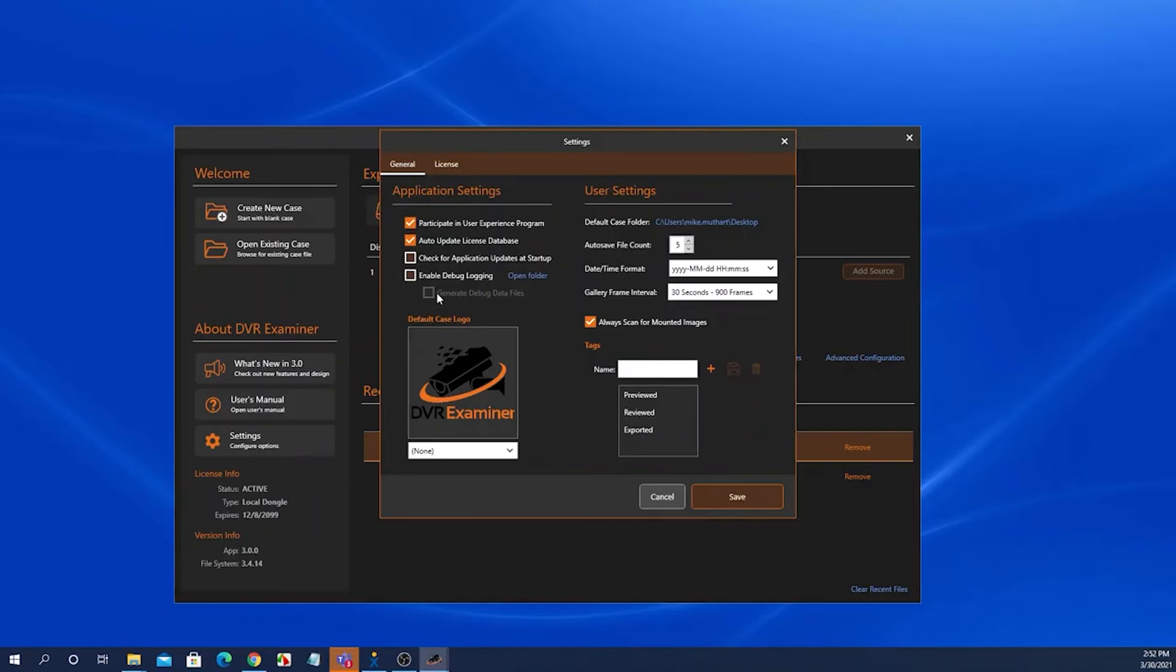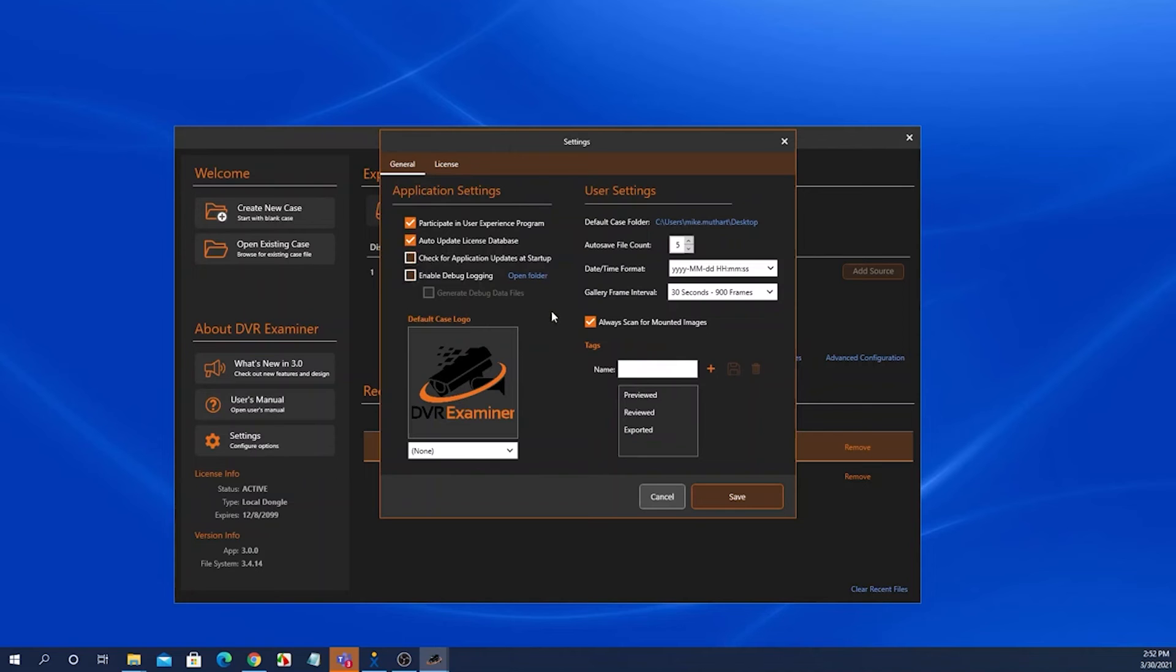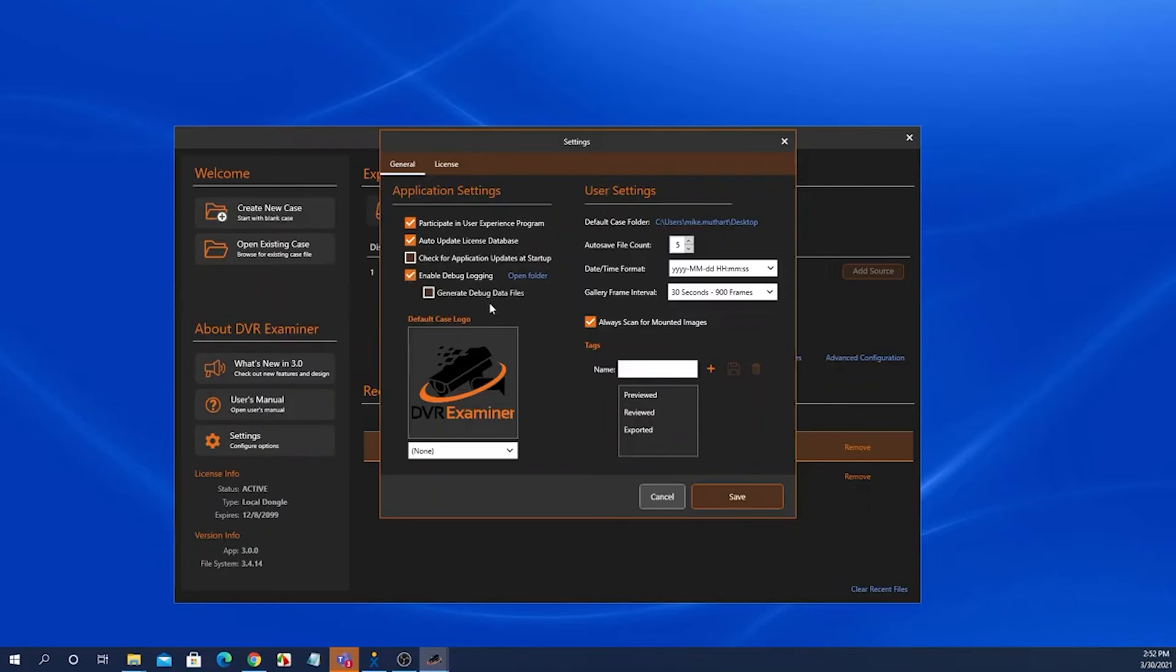Here, you can also enable debug logging. Please always make sure that that is unchecked unless you're in contact with customer success. If you inadvertently select this, DVR Examiner will eat up more of your computer resources and generate unnecessary log files.